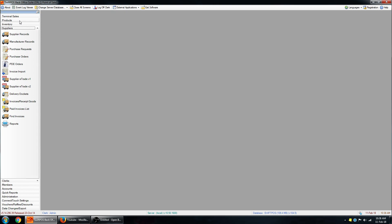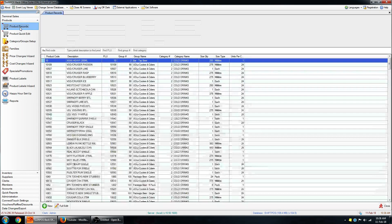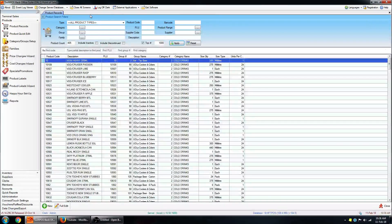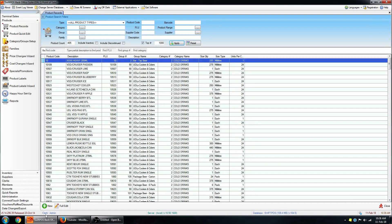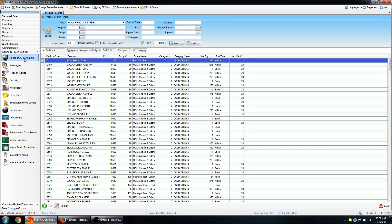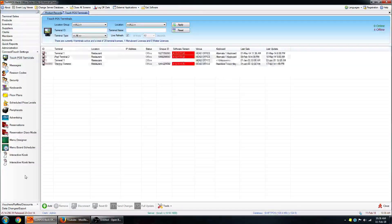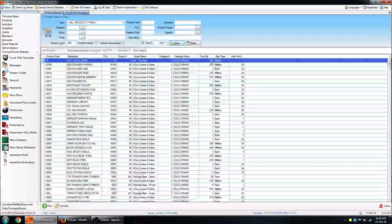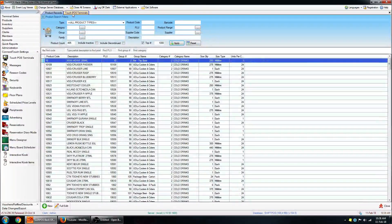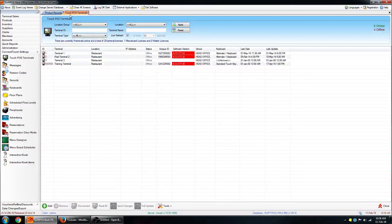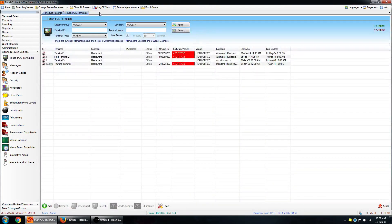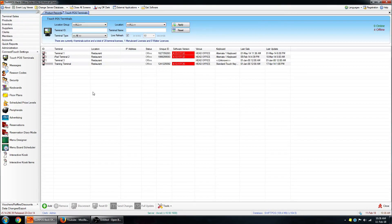If I go to products and product records, that will open up the product records page in the main part of the screen. And if I open up some more things, say TouchPOS terminals, you can see that opens up in a separate tab up the top here, and you can quickly navigate between the two tabs. You can have as many tabs open as you like up the top here.